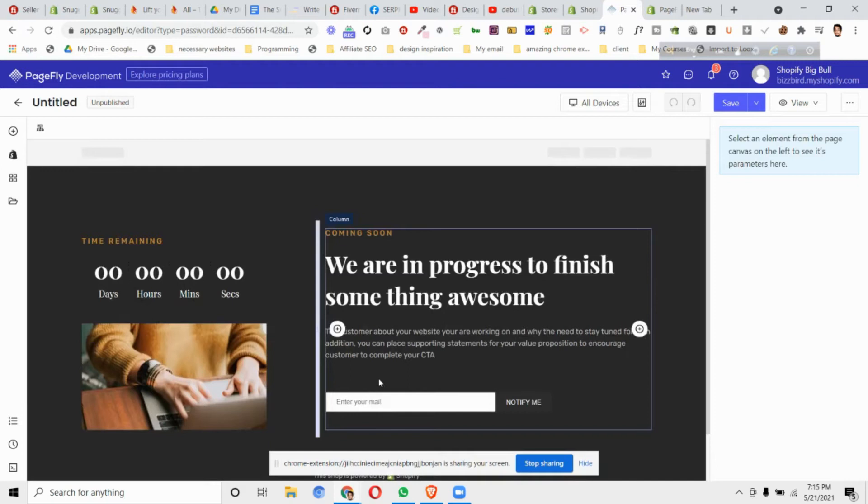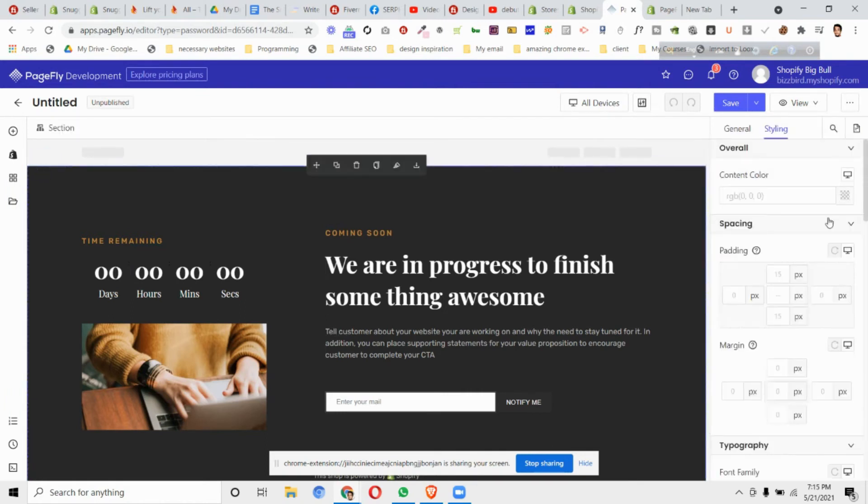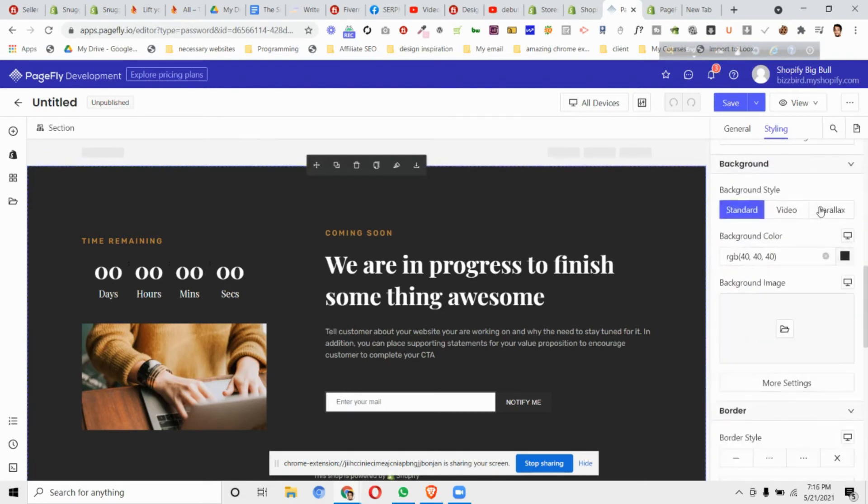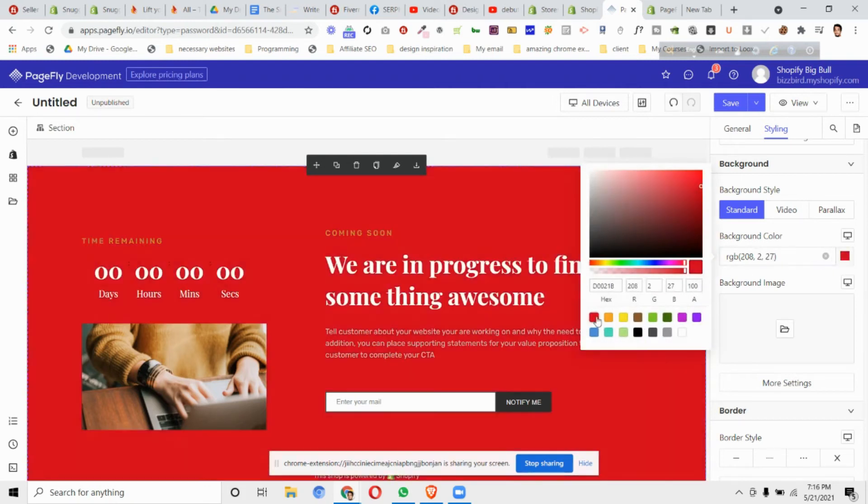This is really easy to edit. First of all, if for some reason you want to edit the background, click on the section area. You can see there is a section - just click on it, scroll down, and you'll find the option called background color. I can change the background color to any color I want.